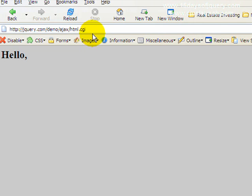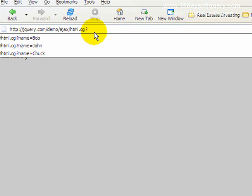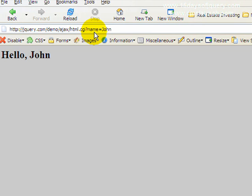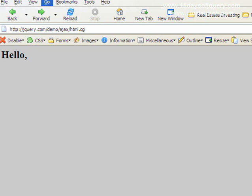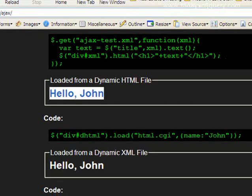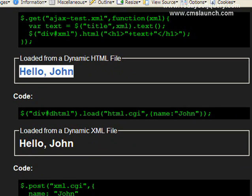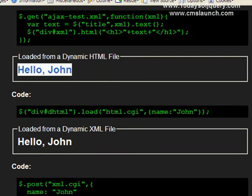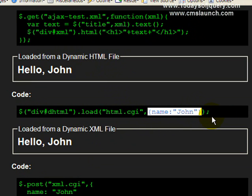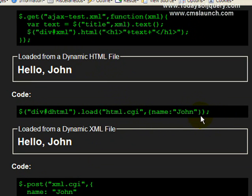That's because we need to pass some information to it. We're going to tell it name equals John, and all of a sudden you see hello, John. So if we tell this file that the variable name should have the value of John, and that's how this is done right here, using this jQuery structure, the cgi file will spit out hello, comma, John.